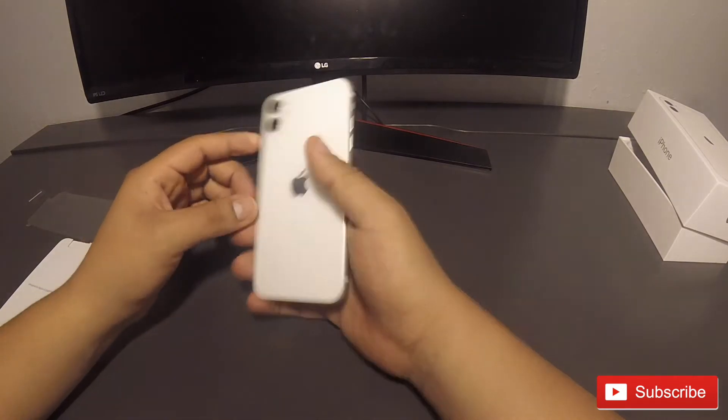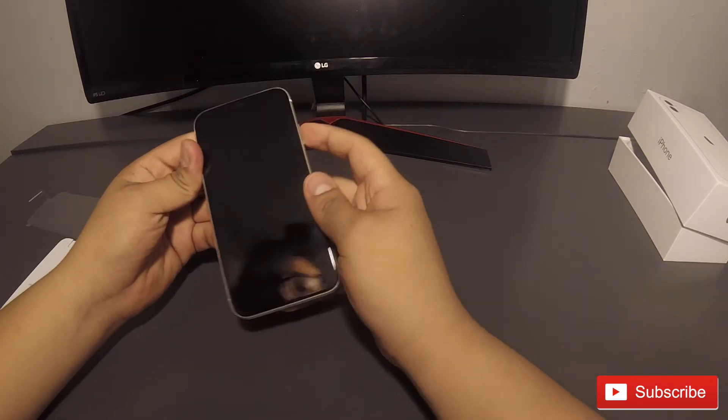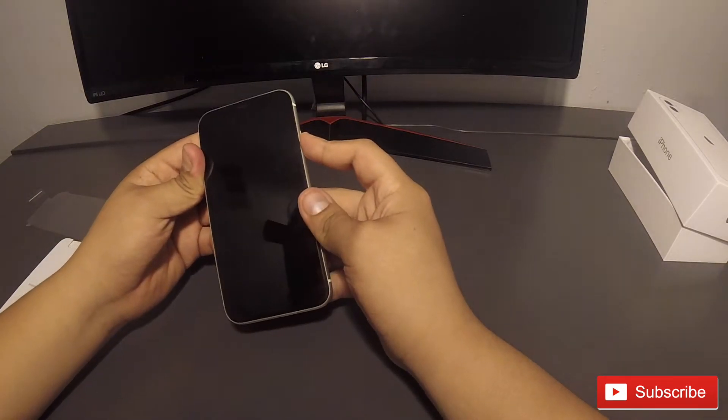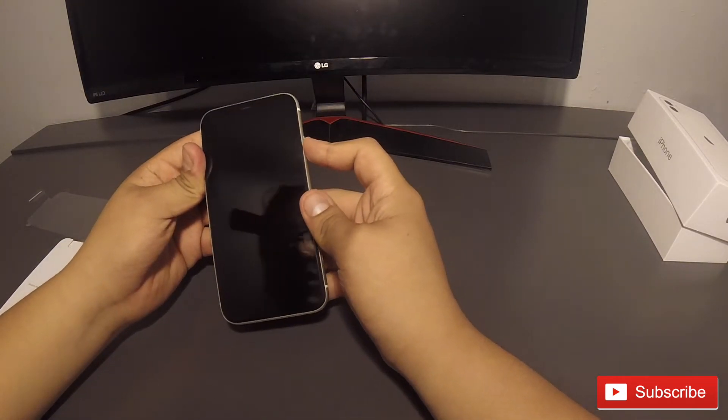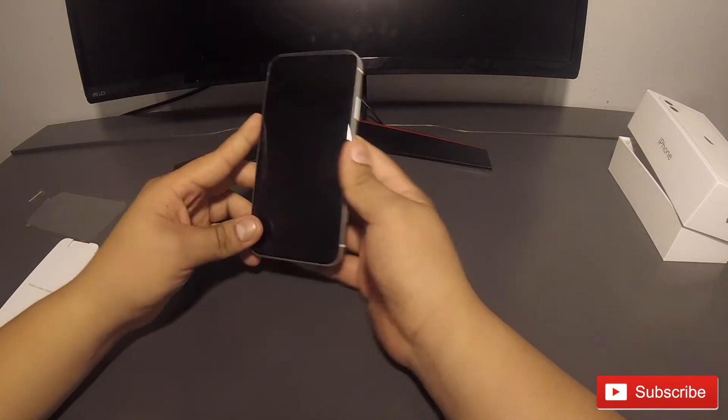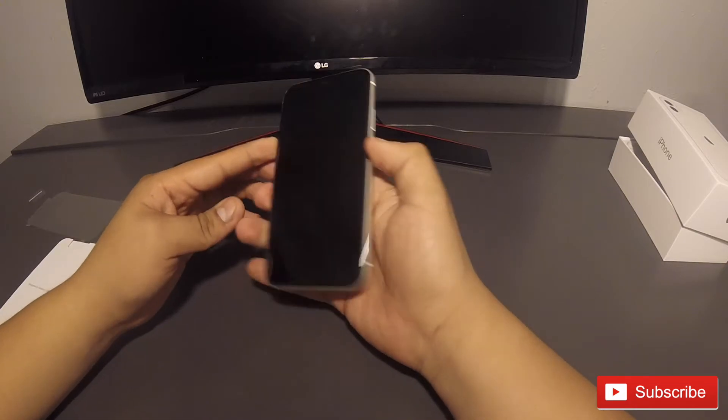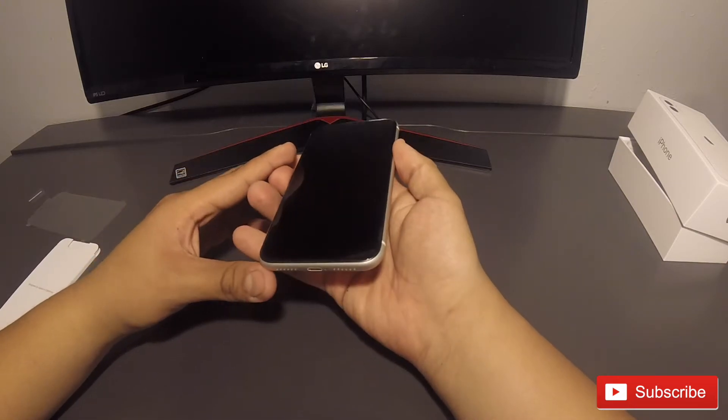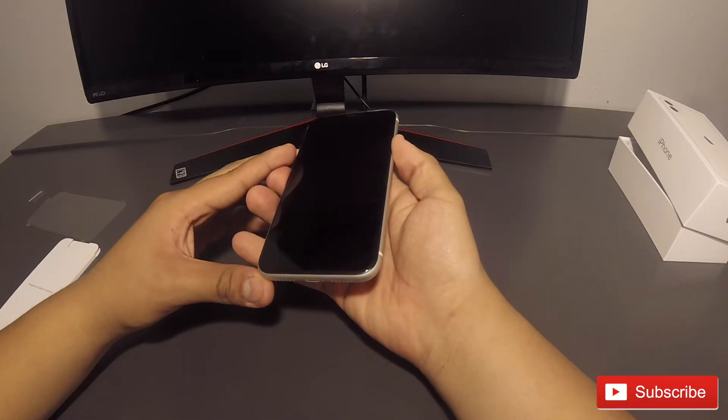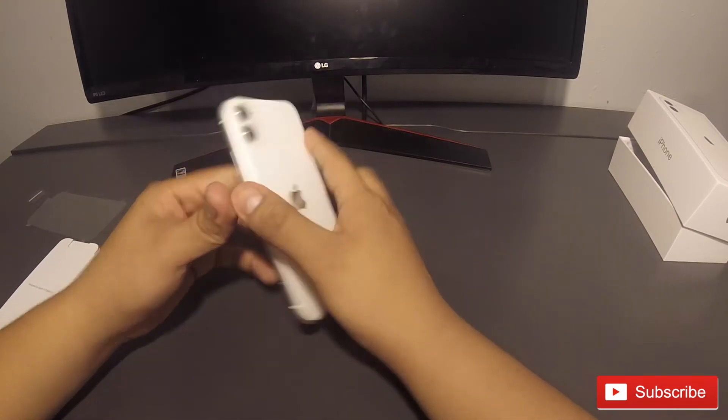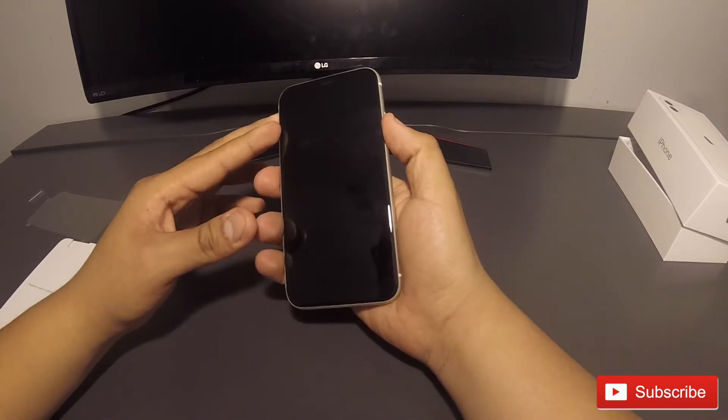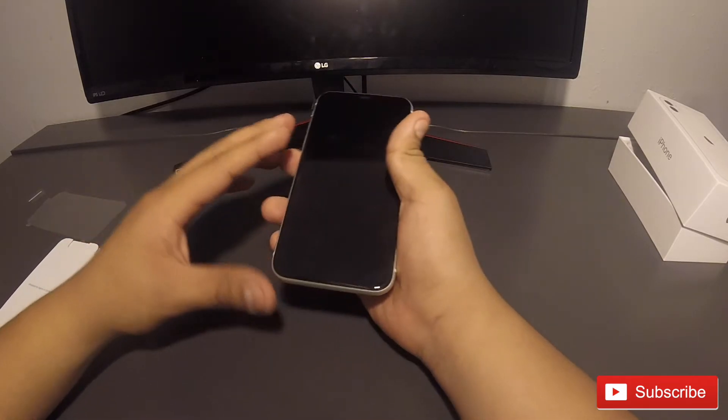And again this is wow, let's just go ahead and turn it on, let's see what we have. If it has any battery of course. Oh man. Unfortunately it doesn't.